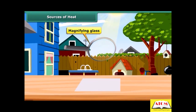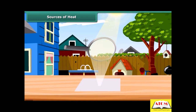Use a magnifying glass to focus sunlight on a piece of white paper. At the position where the sun is focused, the paper becomes hot, starts to turn brown, and soon bursts into flame. Thus, the heat from the sun makes the paper burn.